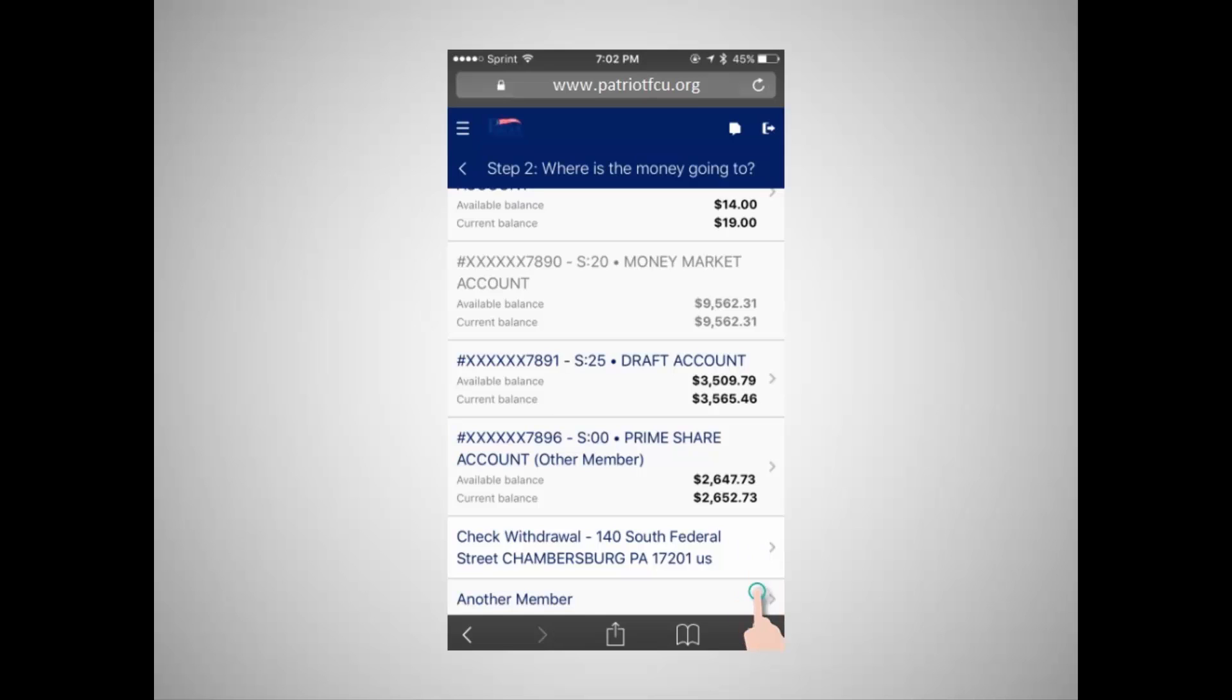Select another member if you are transferring to another credit union member. If you are creating a transfer to another member, you will need to have their account number and the last name on their account.